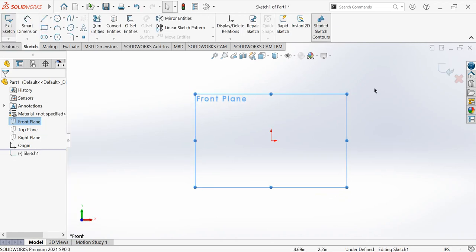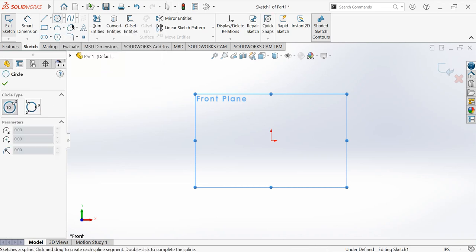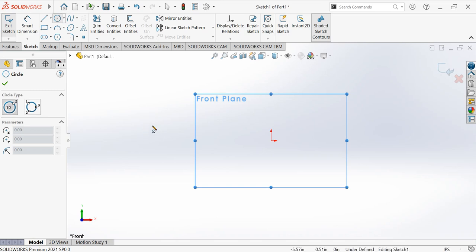After that, I'll go and choose this circle. Now this tutorial is going to be fun. Actually, tomorrow is my exam regarding CAD designing.